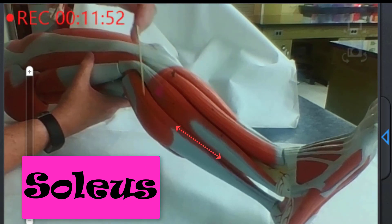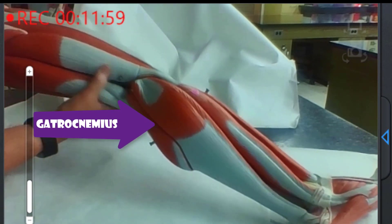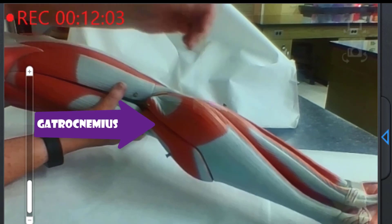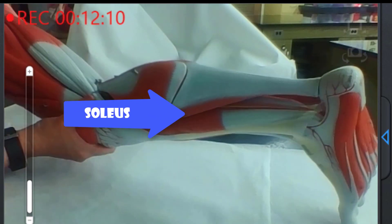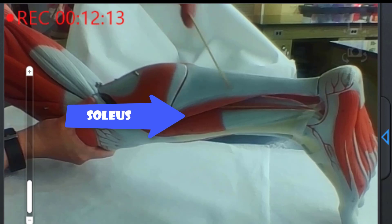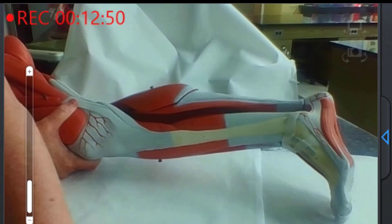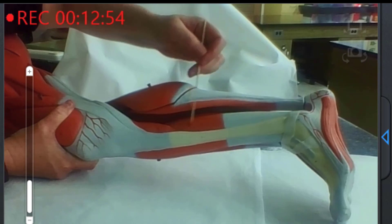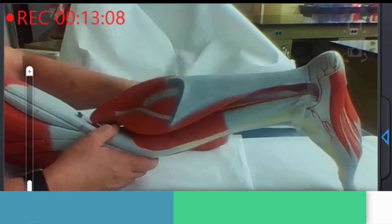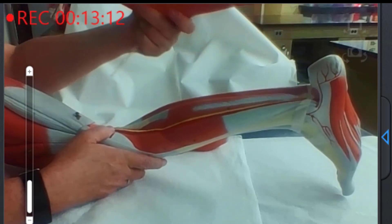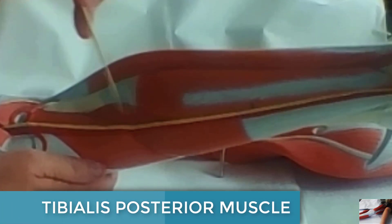Here is the soleus muscle, and this is the Achilles tendon. This is the gastrocnemius muscle. On the other side you can also see a bit of the soleus. When we remove this portion and then remove the gastrocnemius and soleus, underneath here is the tibialis posterior muscle, and this is the flexor digitorum longus.